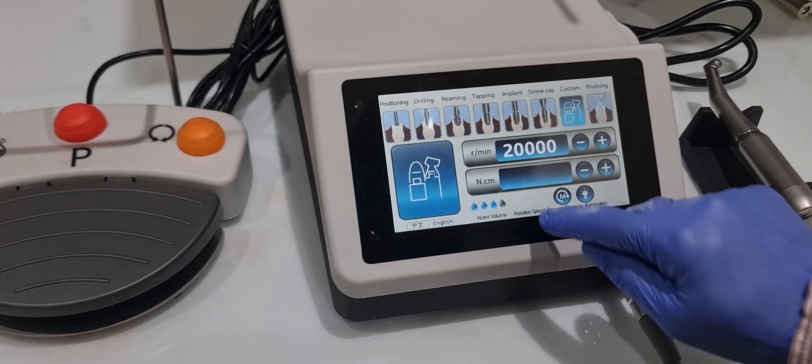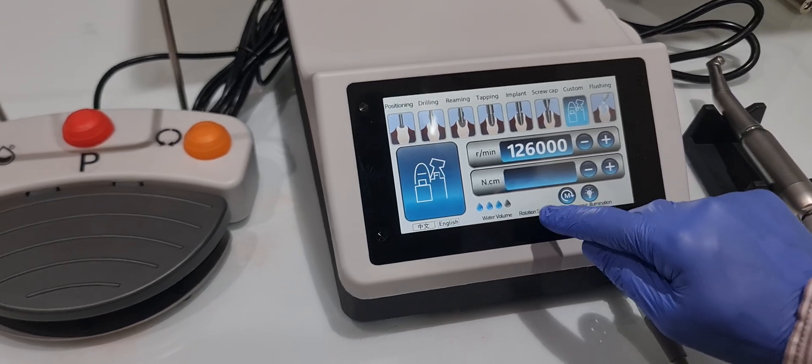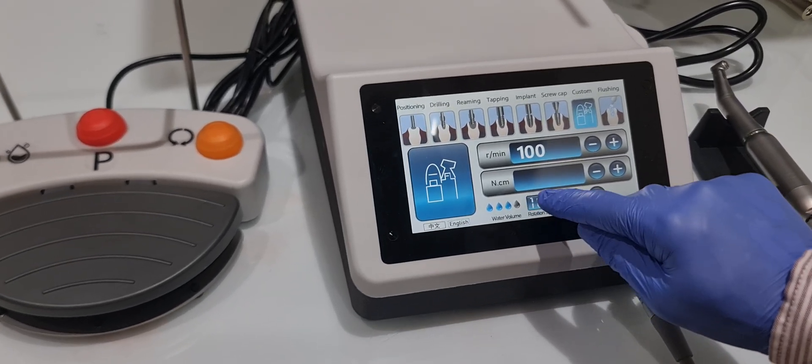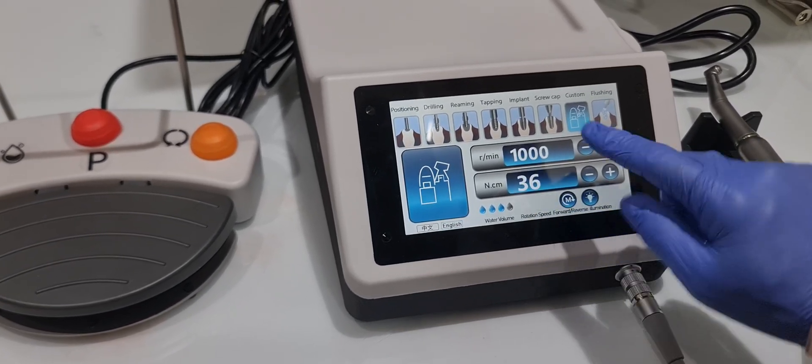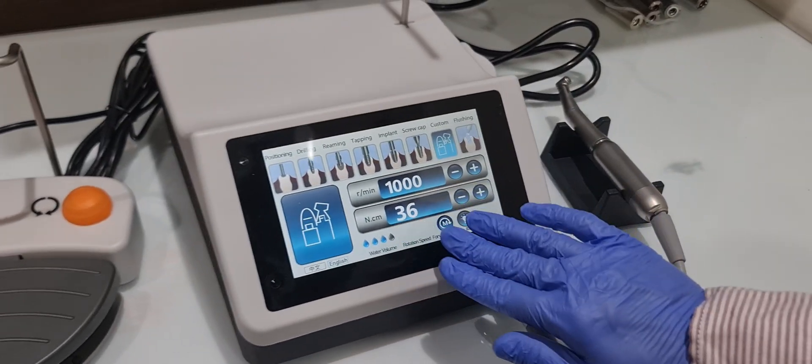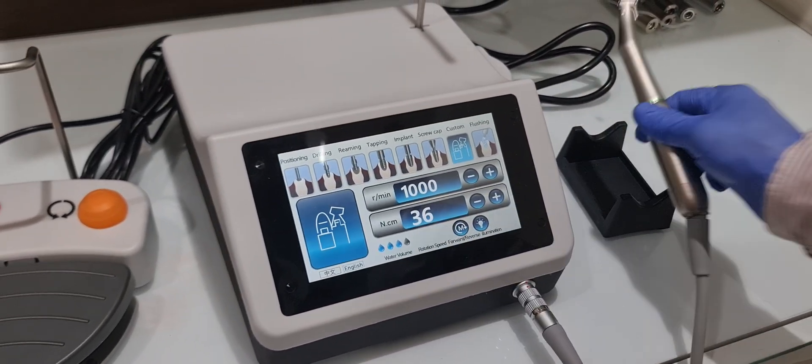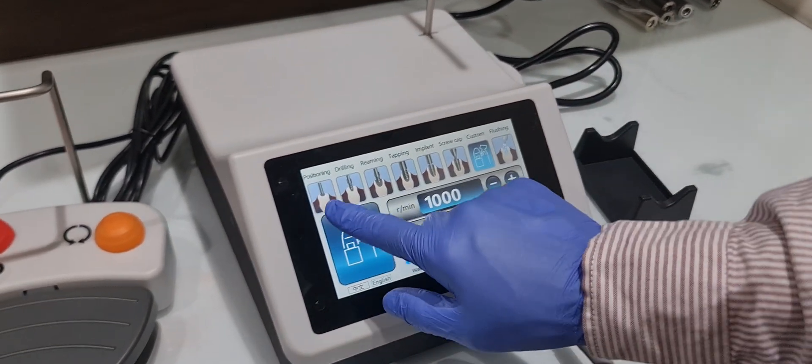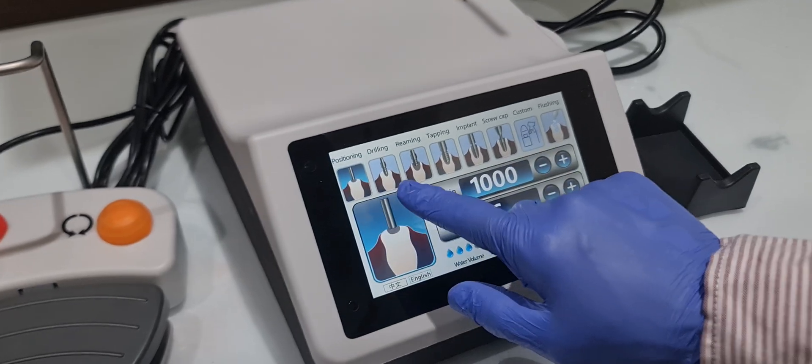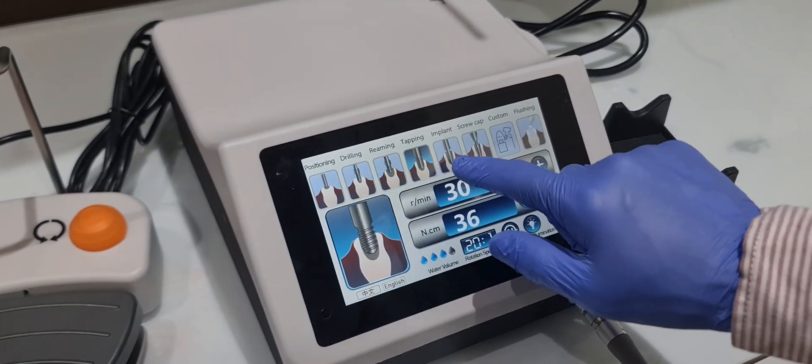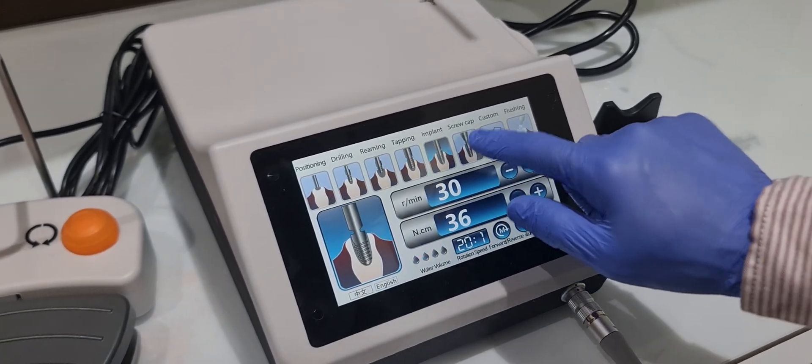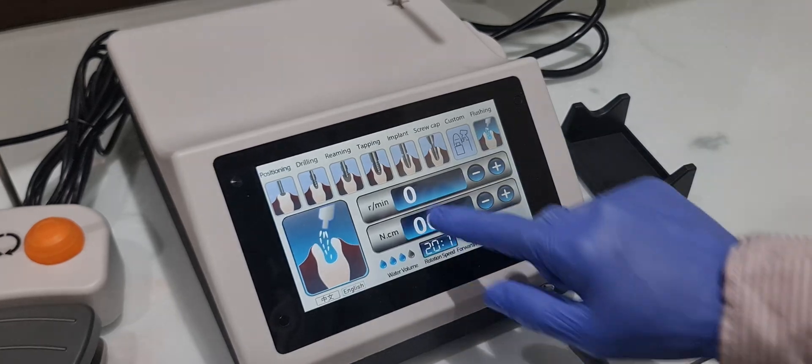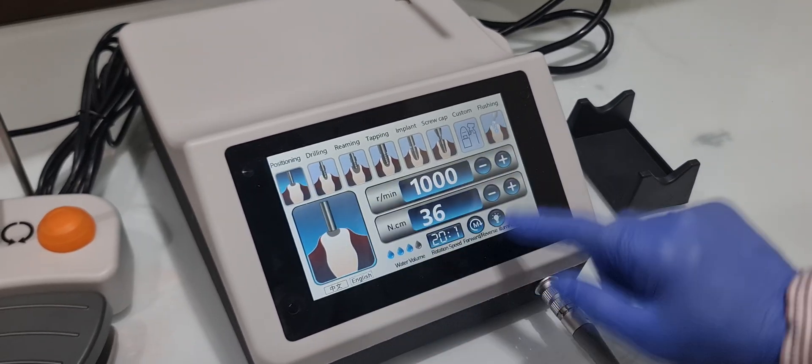If you want to use 20:1, this is for implant procedures. Here you can see positioning, drilling, rimming, tapping, implant, screw cap, and flushing.